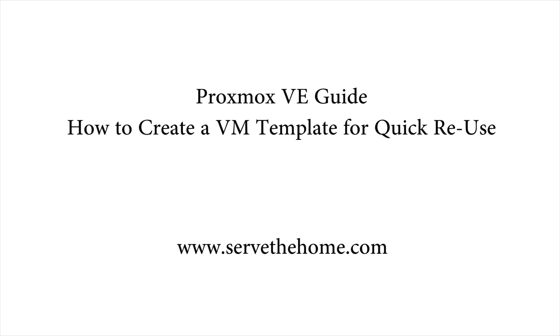Hi, this is Patrick from STH. Today we're going to do a quick Proxmox VE guide showing you how to create a VM template for quick reuse.